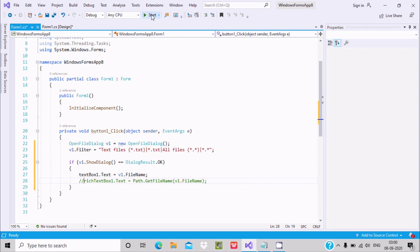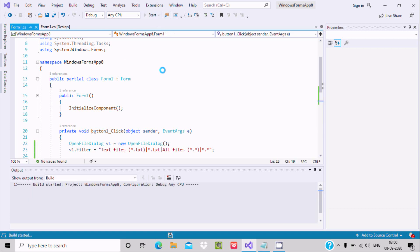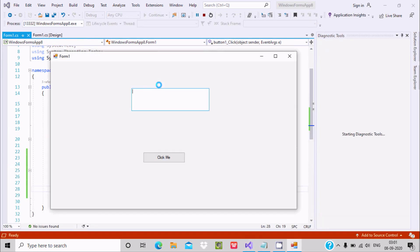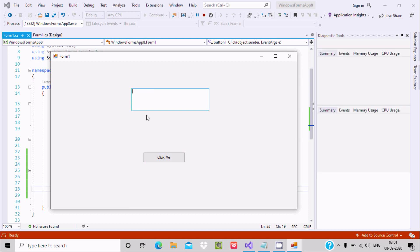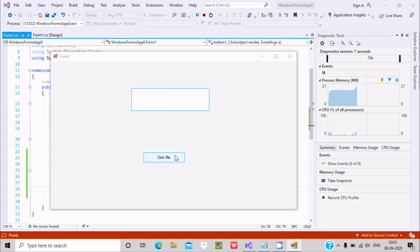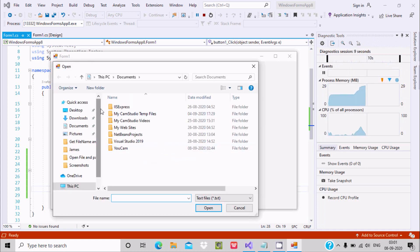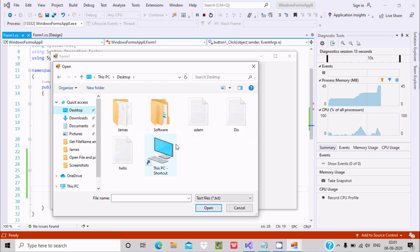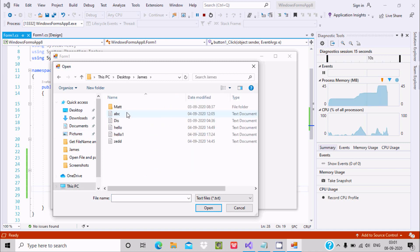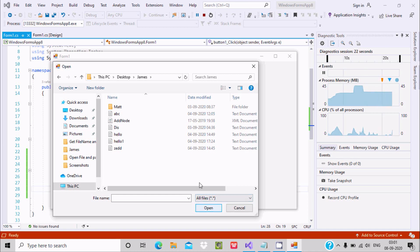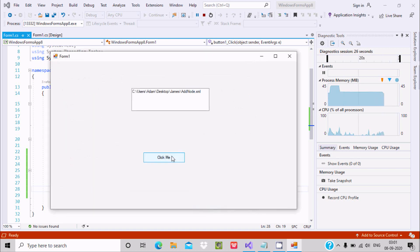Now click on the Start button to run. You can see there is nothing inside the text box initially. When I click the button, you can select any files — let's go to the desktop. There are text files here, and you can also see XML files.